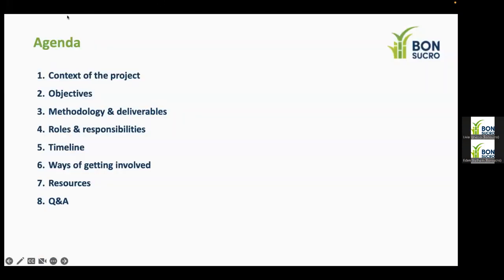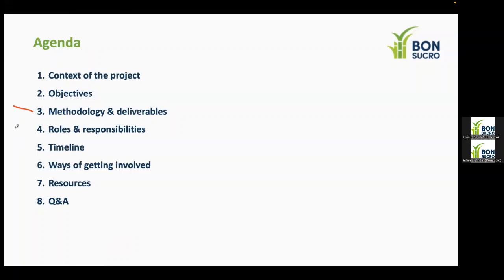Here is the agenda for today. We're going to cover the context that motivated this project, the objectives including its methodology and deliverables, the roles and responsibilities of the team involved, the project timeline and ways for companies to get involved, some available resources, and we'll wrap up with time for Q&A.